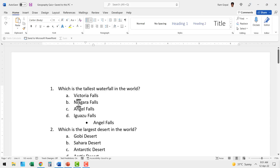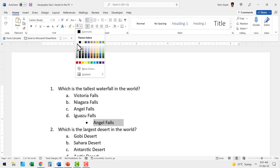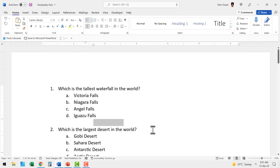Let's say you have a multiple choice quiz created in MS Word, which is the normal practice. We have a question followed by multiple options and the answer is right below the options. You can select the answer and then change the font color to white so you can take a printout and distribute to the class so they can answer the quiz.